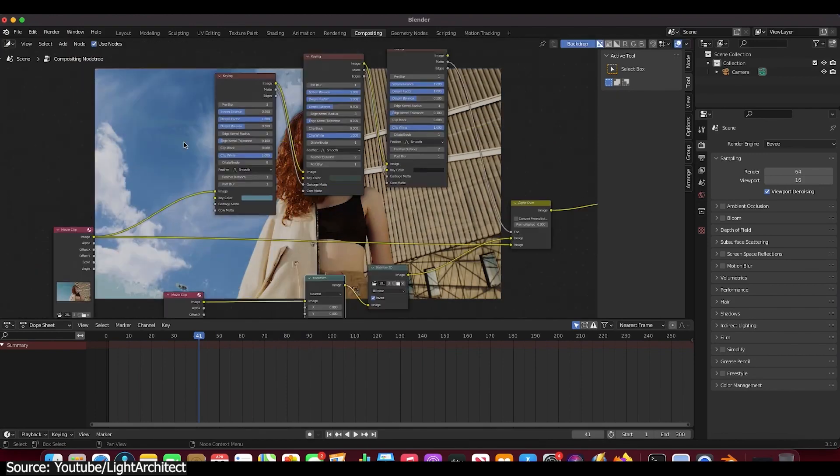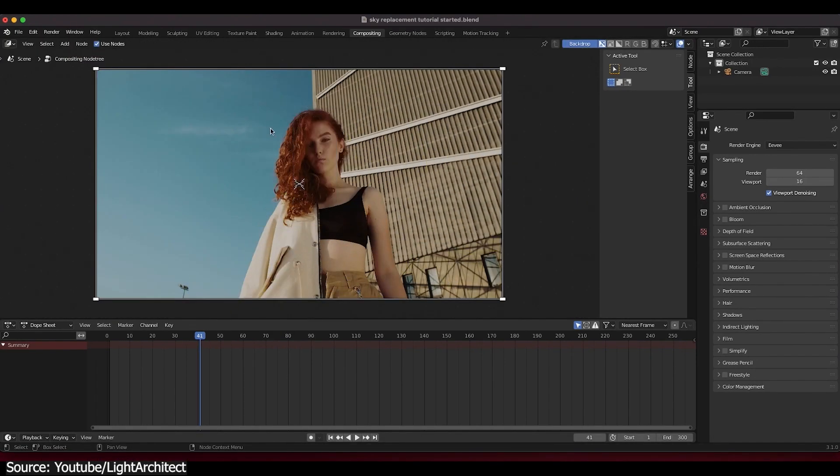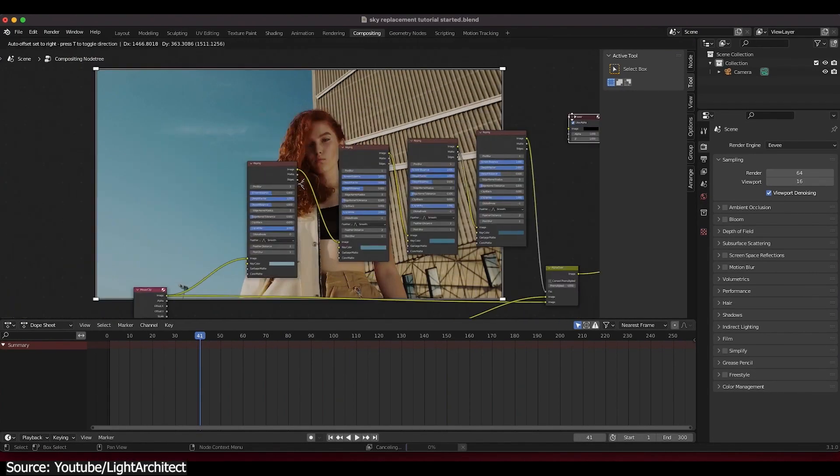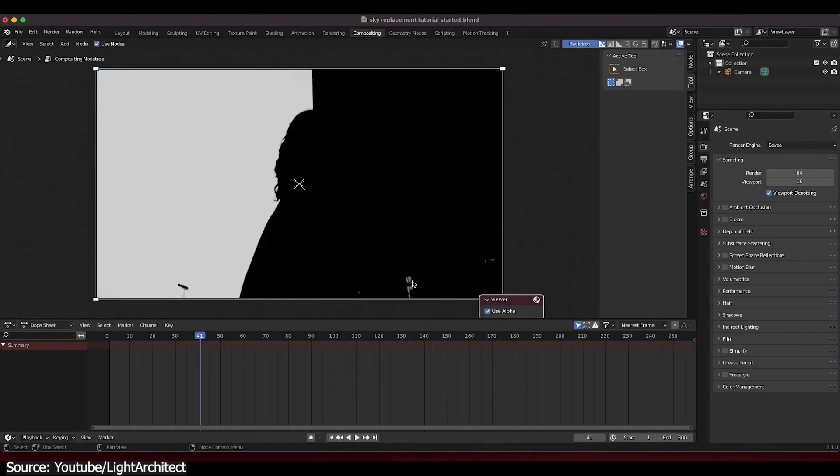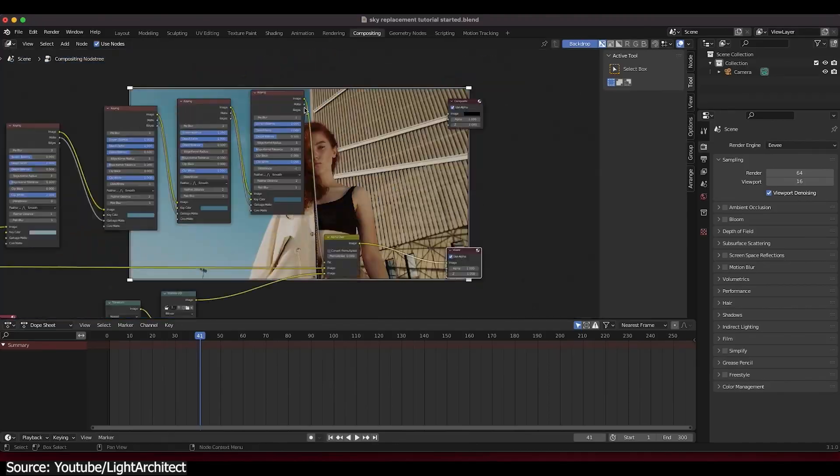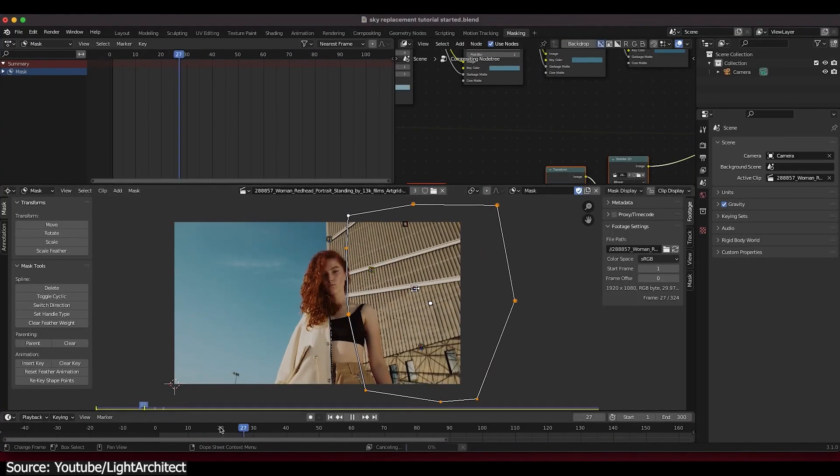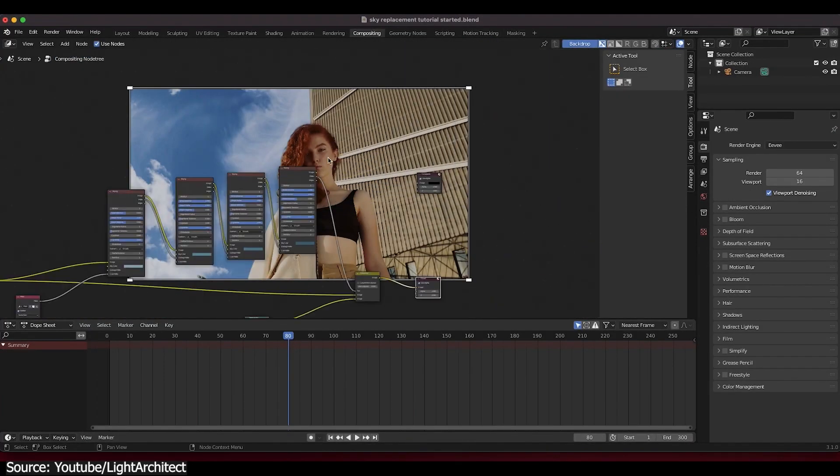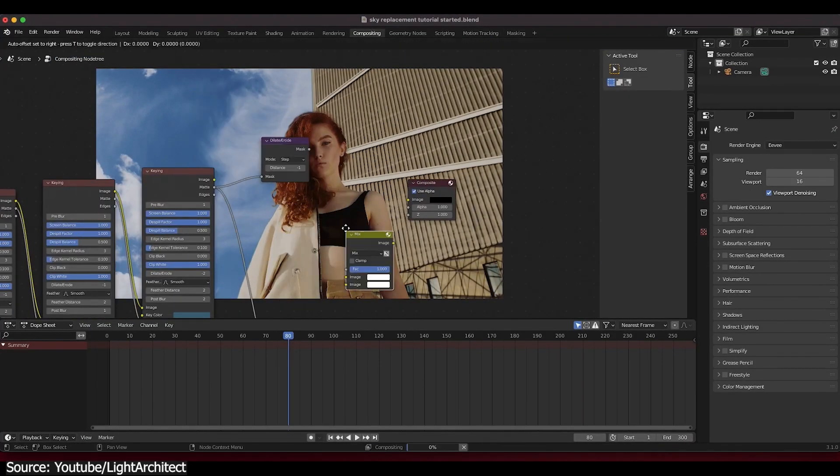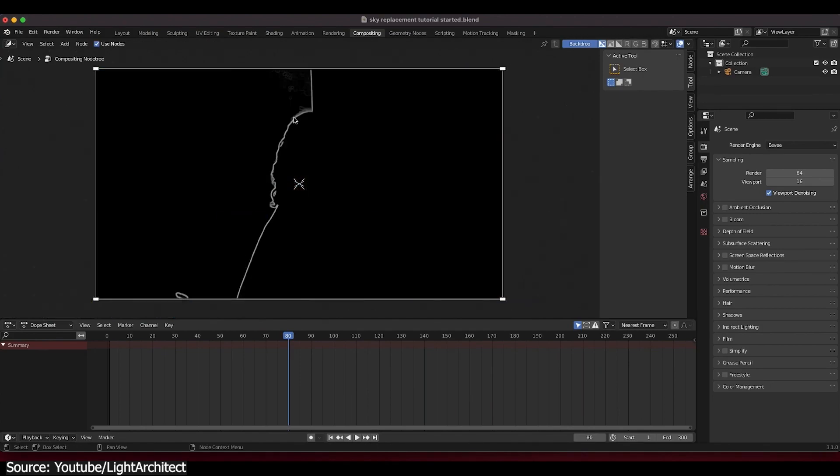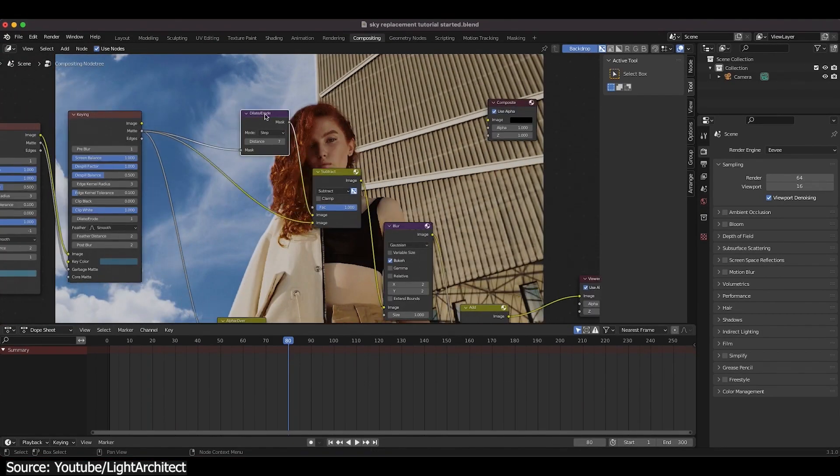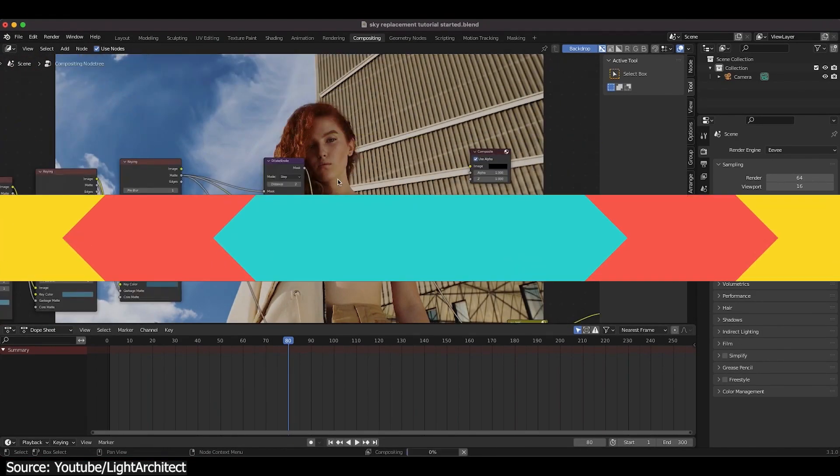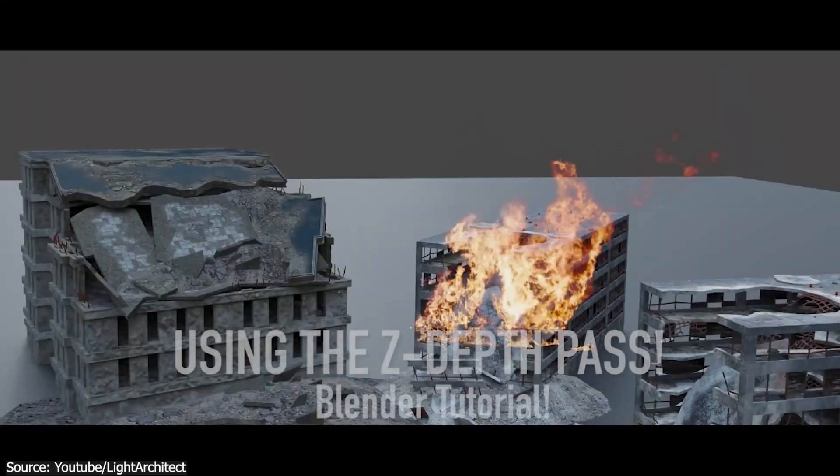After that, you'll combine the sky with the footage and finish things up with some color correction. This is going to be a great tutorial if you want to learn more about the compositor and how to use it to create great shots using only Blender. The Light Architect YouTube channel has a lot of great tutorials like this, and I highly recommend checking them out.